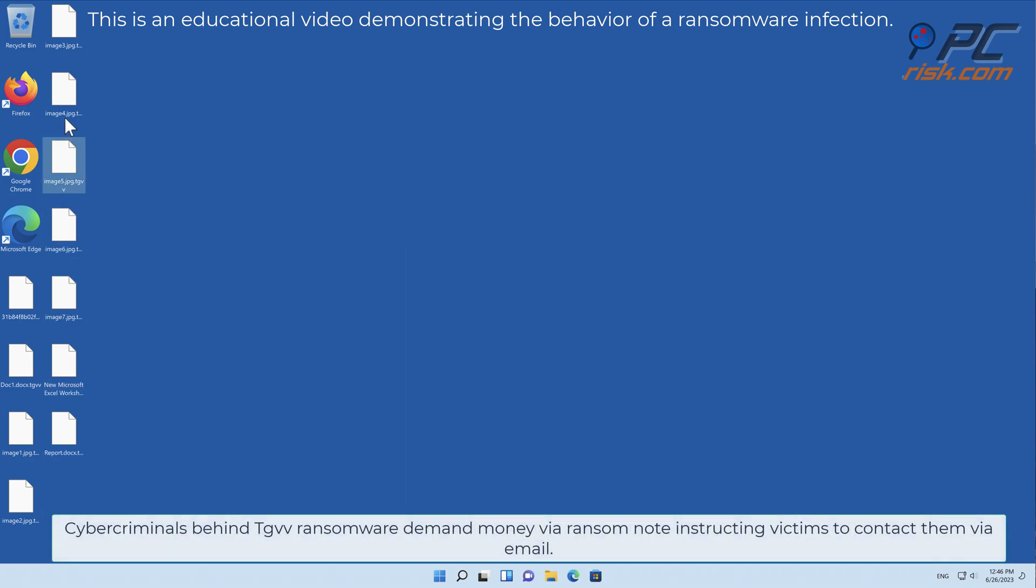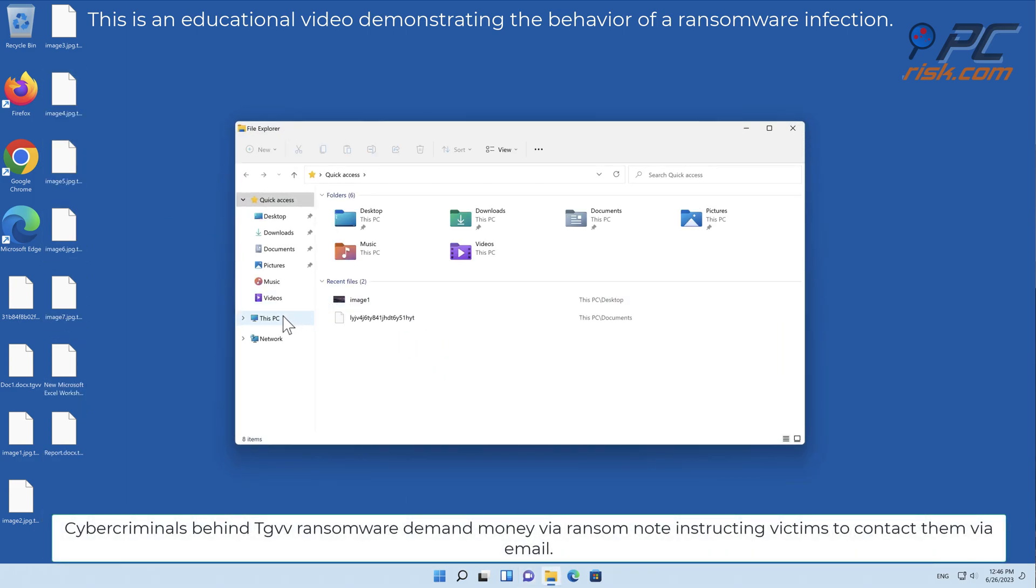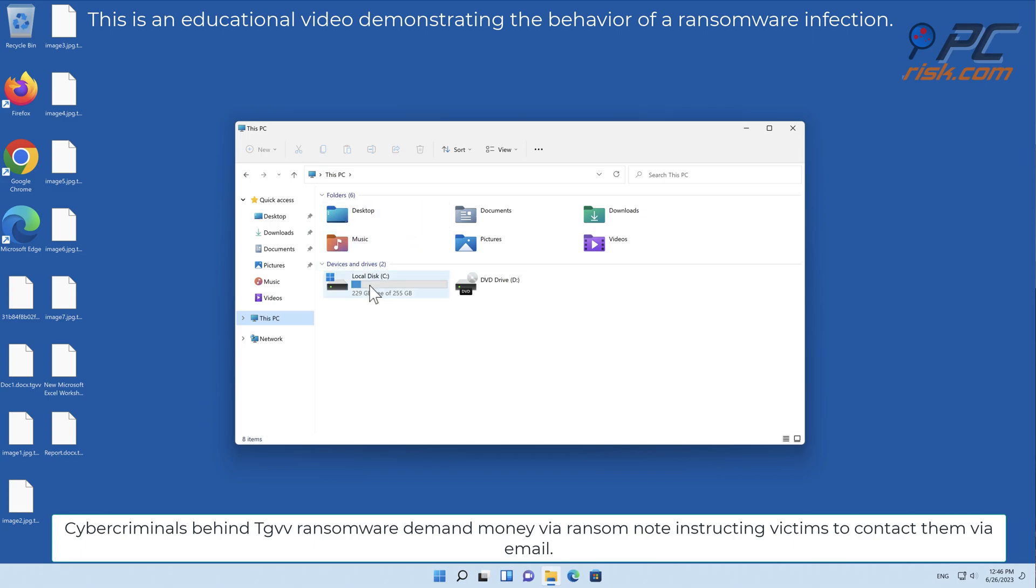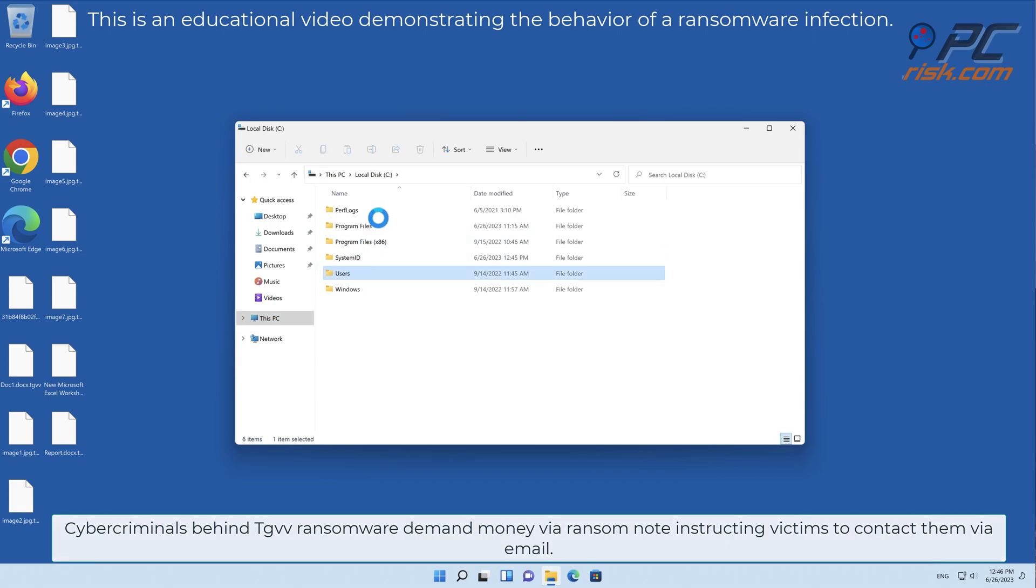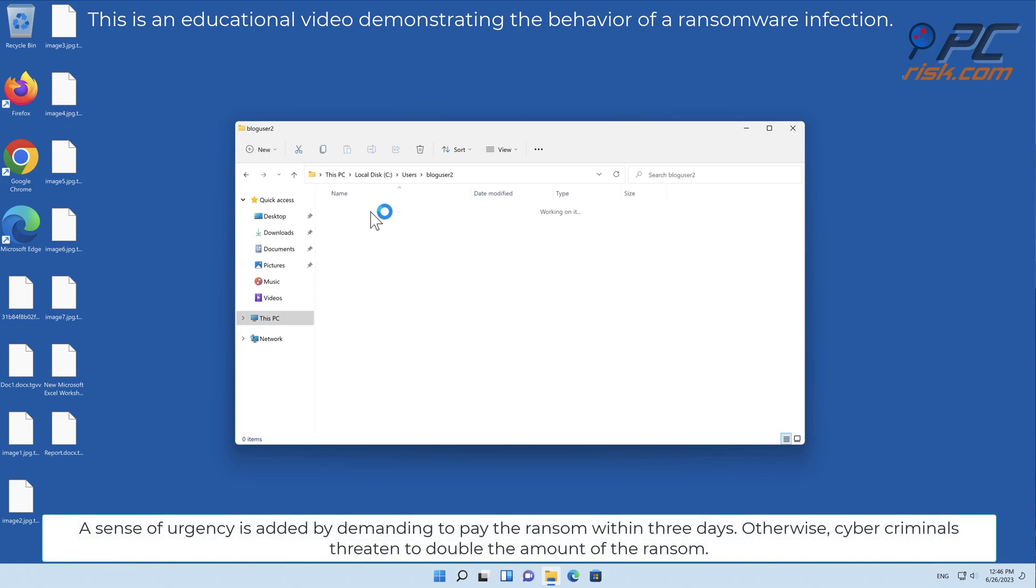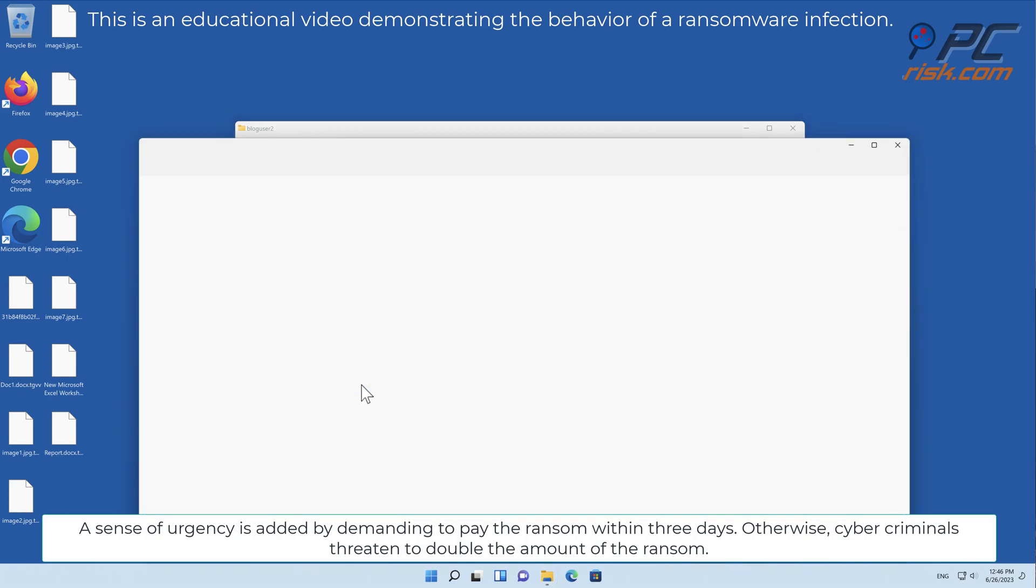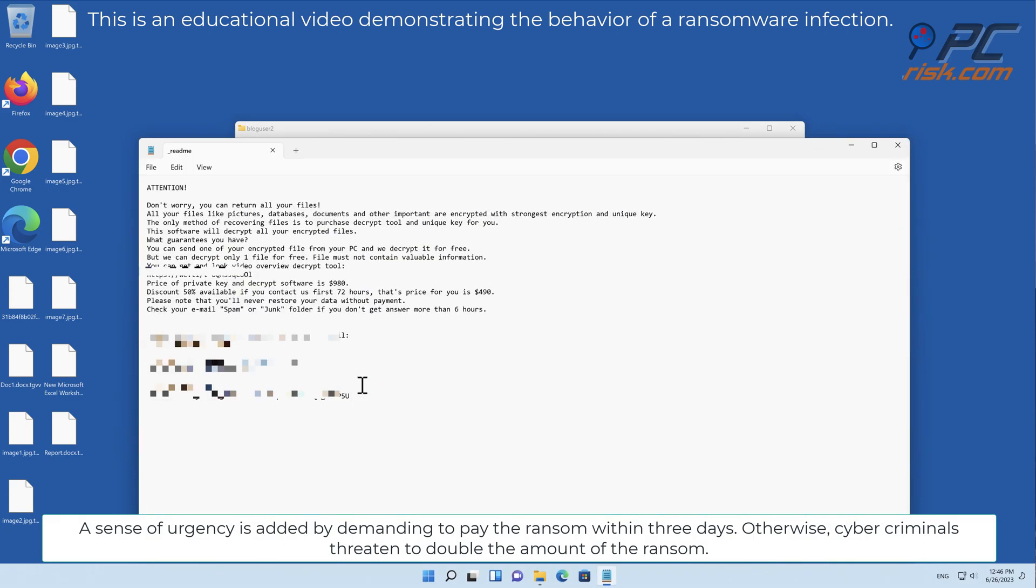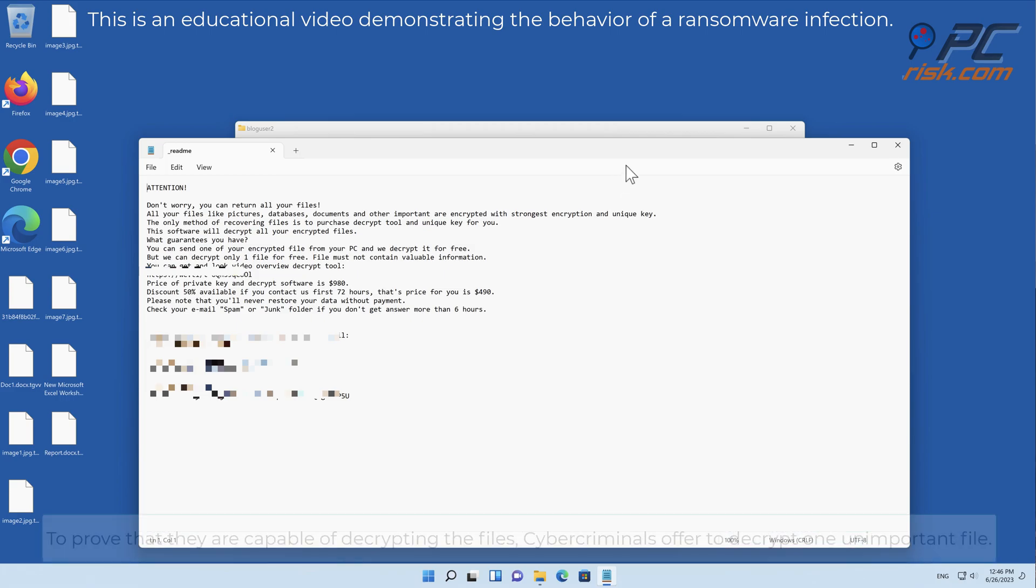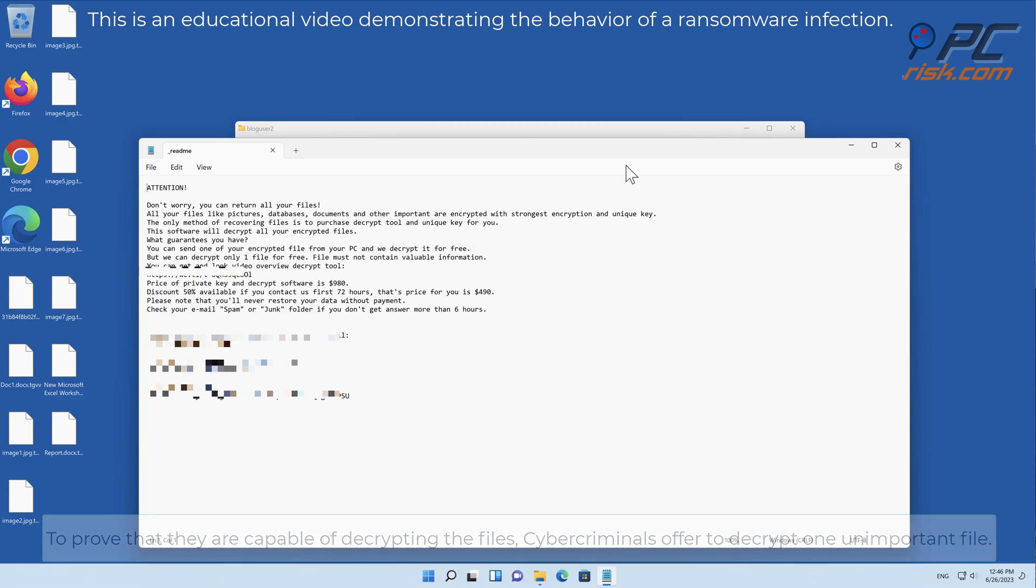Cybercriminals behind TGVV ransomware demand money via ransom note, instructing victims to contact them via email. A sense of urgency is added by demanding to pay the ransom within three days. Otherwise, cybercriminals threaten to double the amount of the ransom. To prove that they are capable of decrypting the files, cybercriminals offer to decrypt one unimportant file.